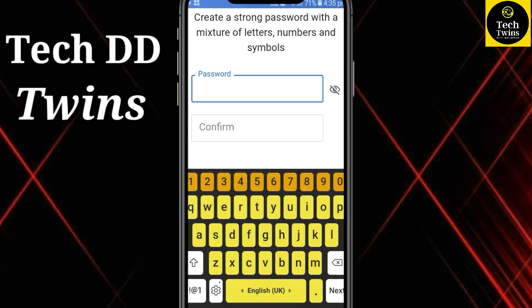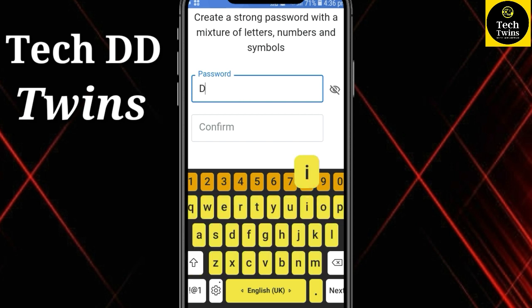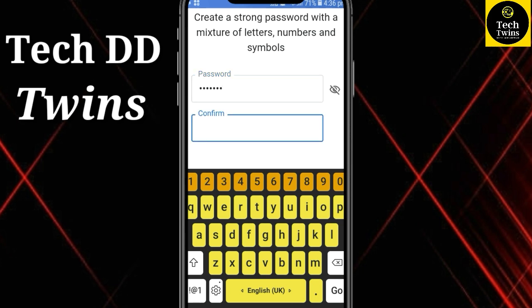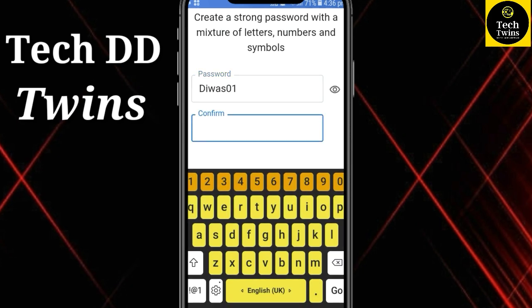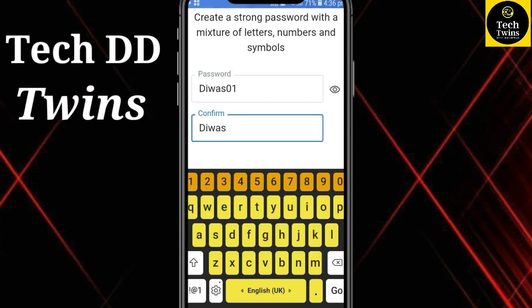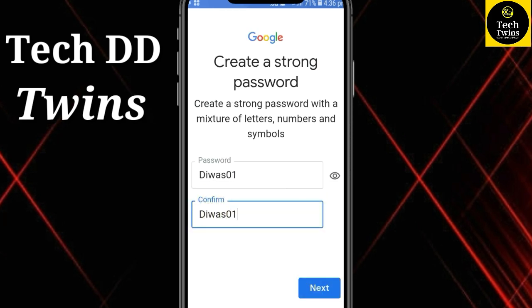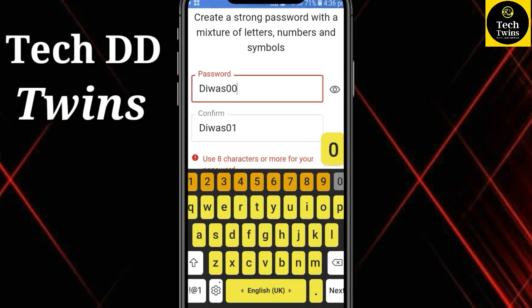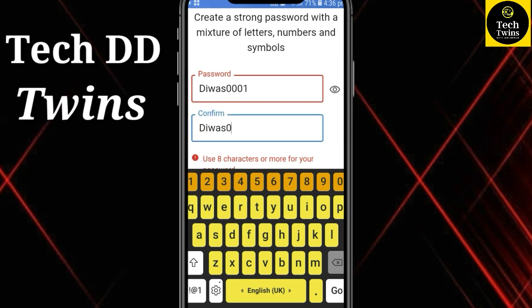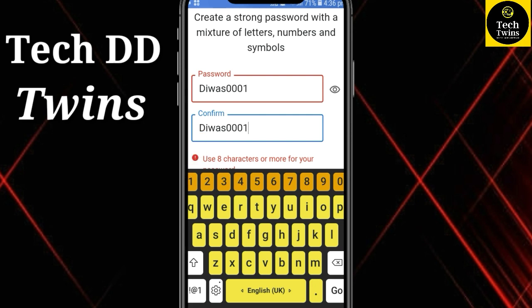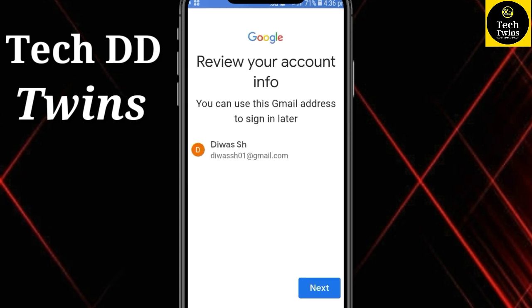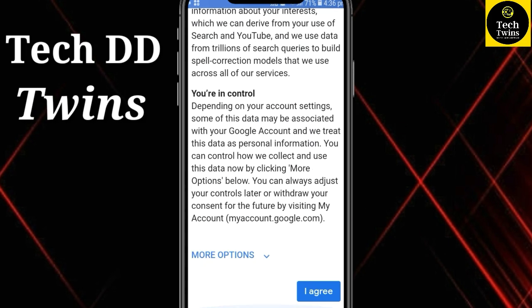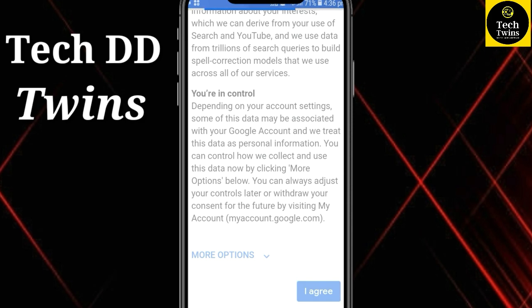Now create a strong password and confirm it. Go to the next. You can read the privacy and terms, then go to I Agree.